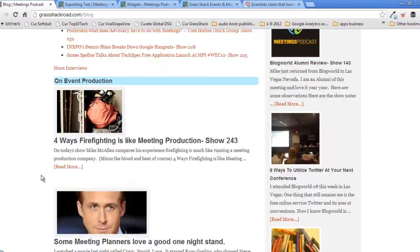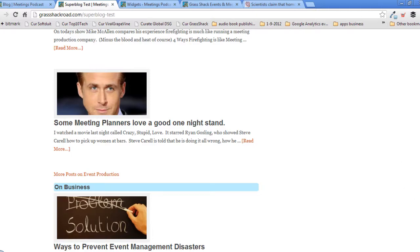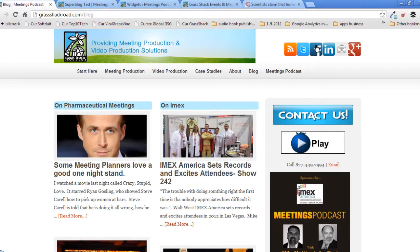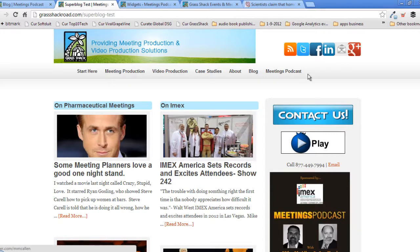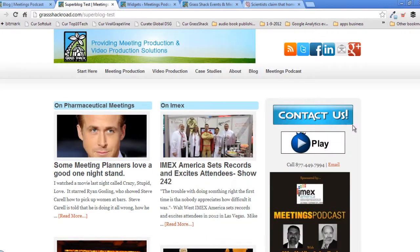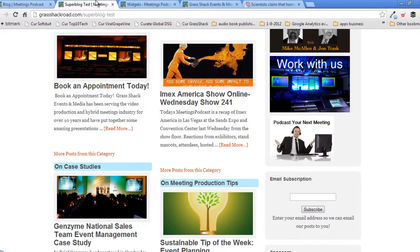We have now matched the blog page content area to our Superblog page. Now there's one more area to check: the sidebar on the far right, called the primary sidebar. We need to make sure all the edits we did over there also show up here. Checking from top to bottom — the header with social icons looks matching, and contact us, the play button, and the meetings podcast ad are all matching.